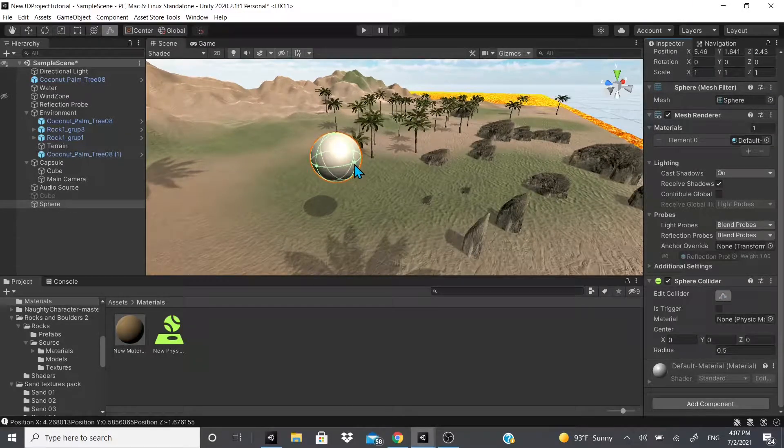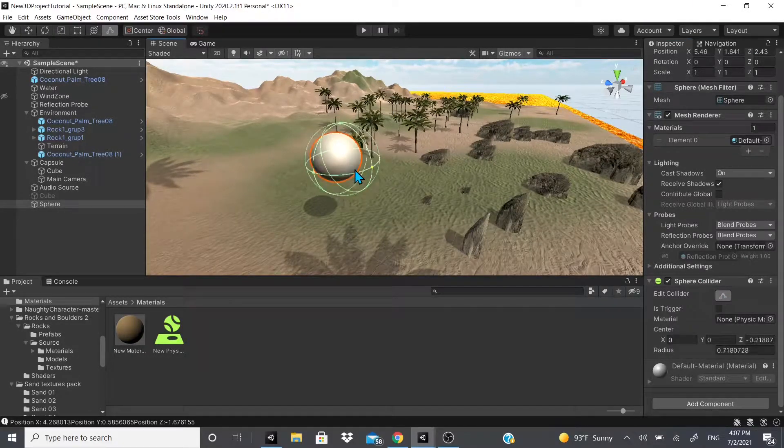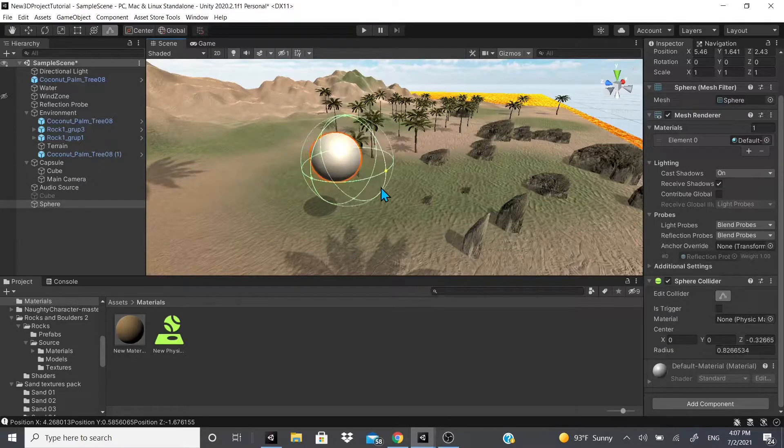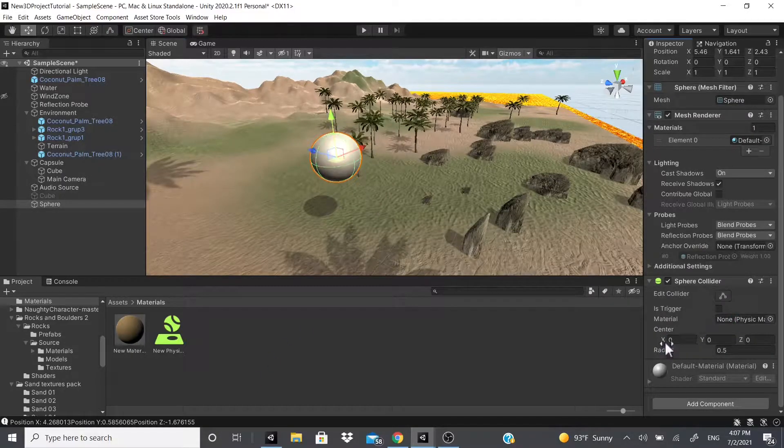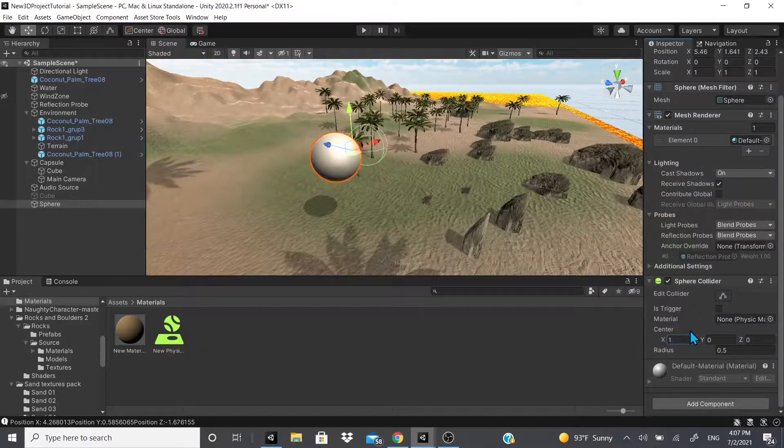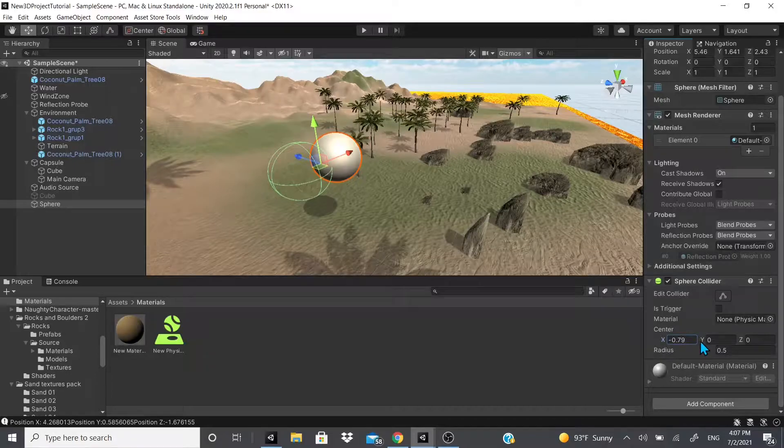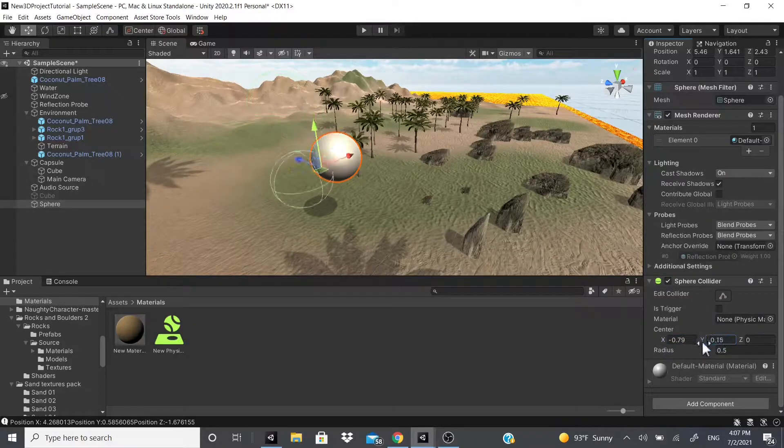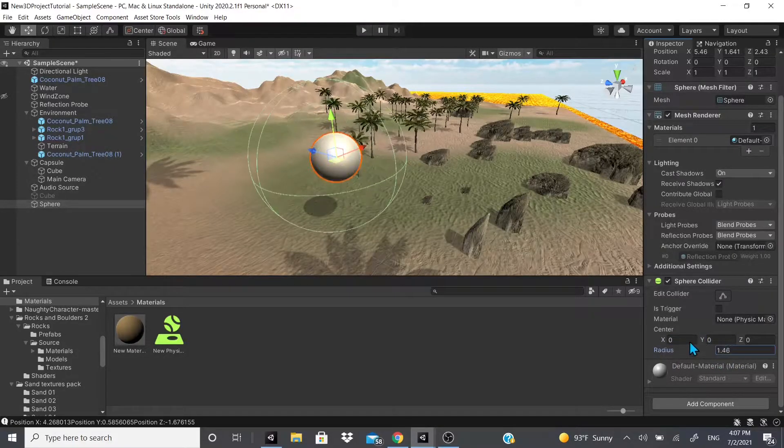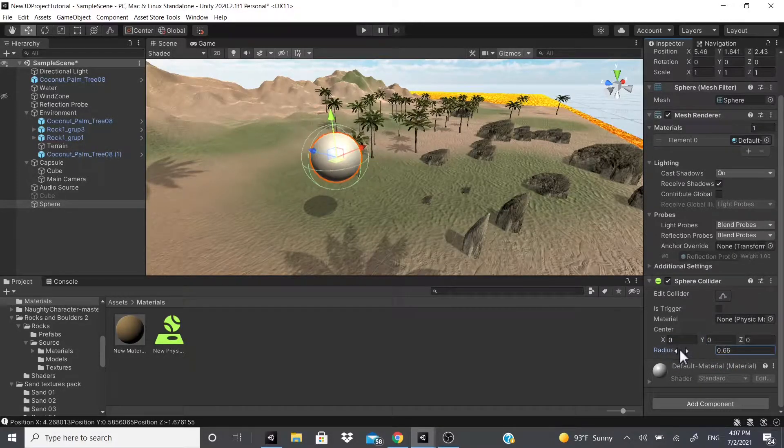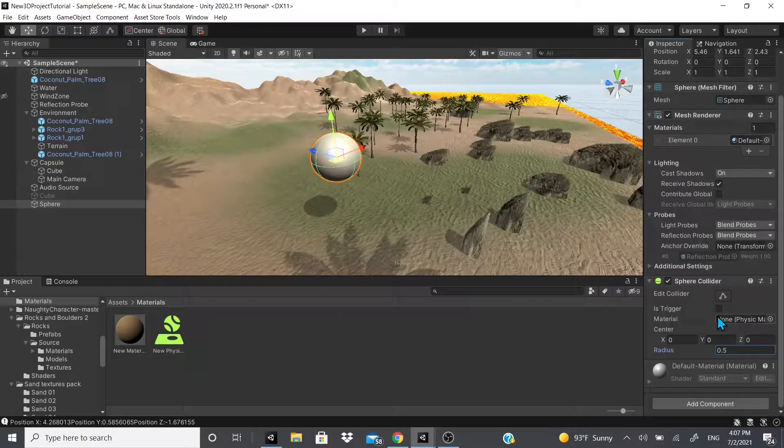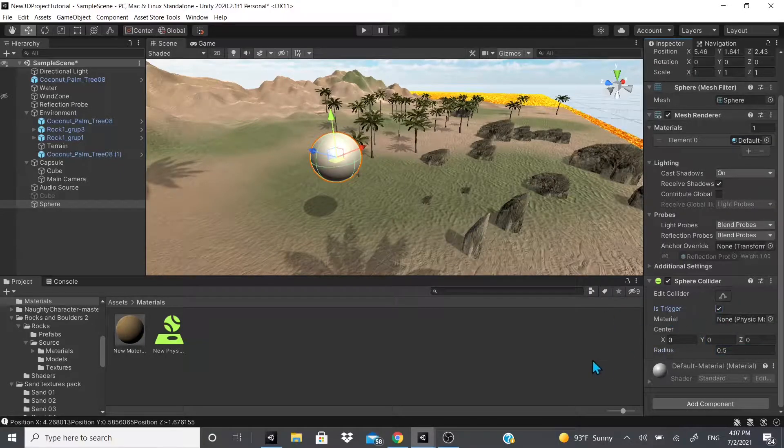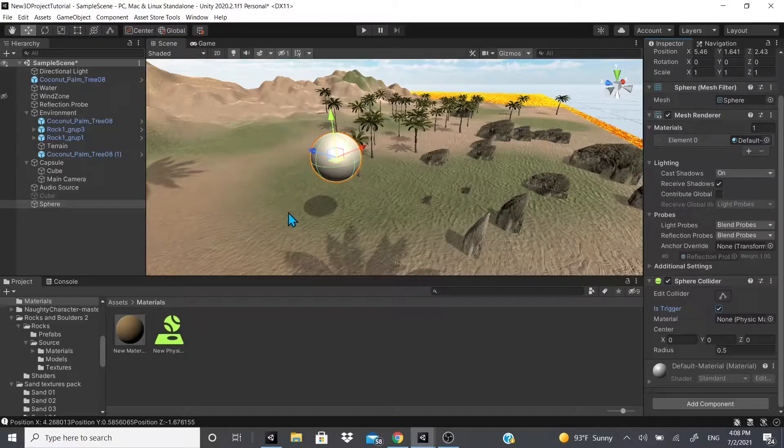For the sphere collider, we can actually edit the colliders. We can click that and edit the collider like this. We can also edit the collider by moving it from the center as we wish, and we can adjust the radius.